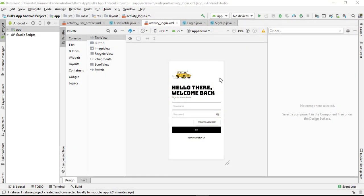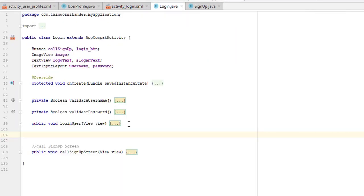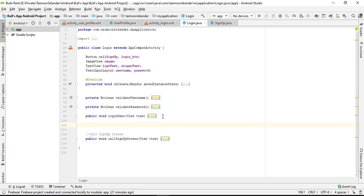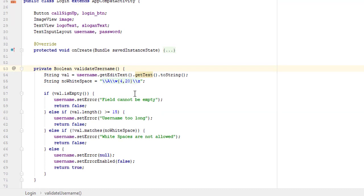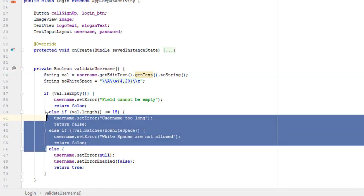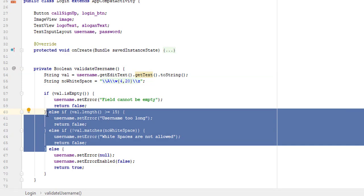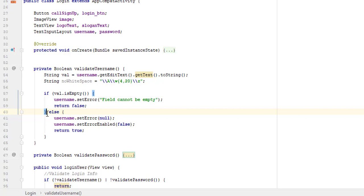To get started, open the login screen. As you know, we created the validation for username, password, and all other fields inside the sign up in our last video, so for this video we are going to continue it. Inside this 'loginUser' we are validating username and password. Open the username — as we were validating for sign up, we do not need 'username too long' and 'white spaces are not allowed' inside our login screen, those are for sign up. We just want to make sure the field is not empty, and once the error is gone our username should set null.